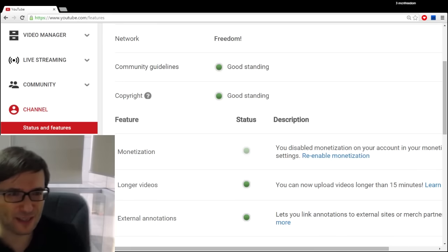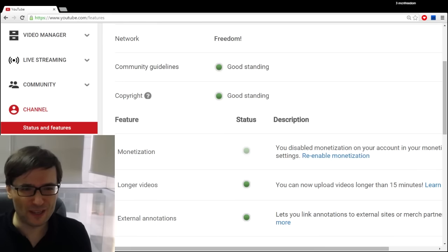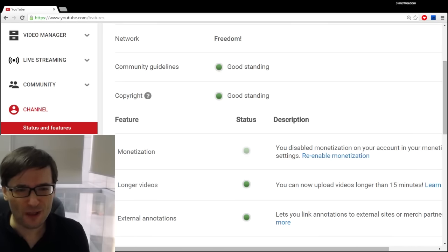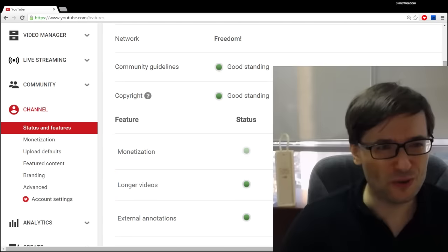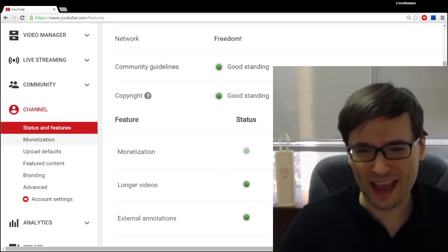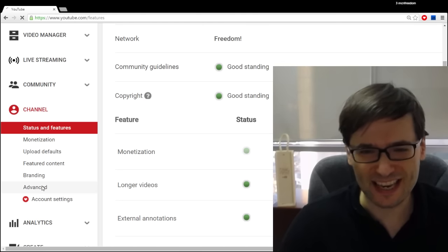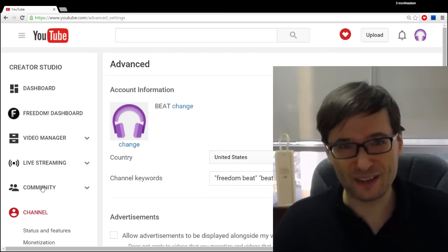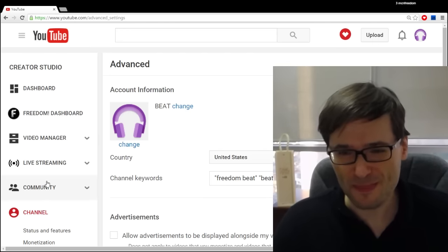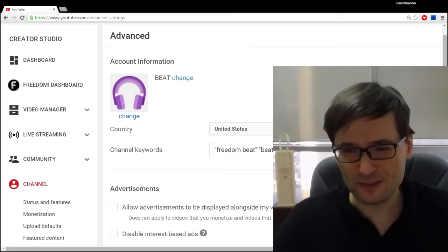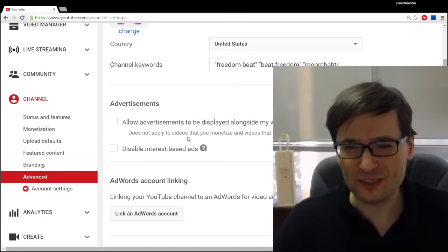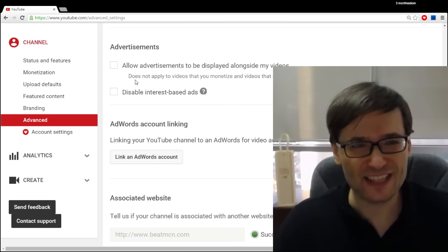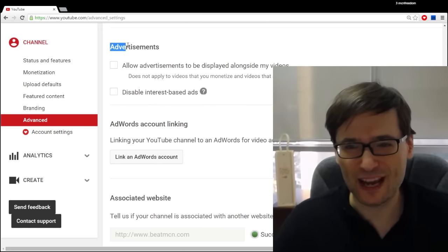The solution is very simple. So first of all, all you need to do is go to your advanced settings in your Creator Studio and then you scroll down to this section that says advertisements.